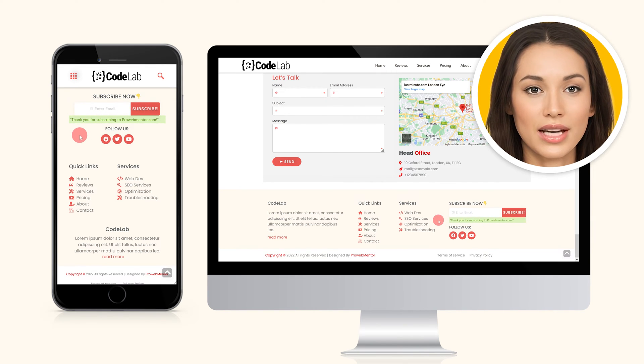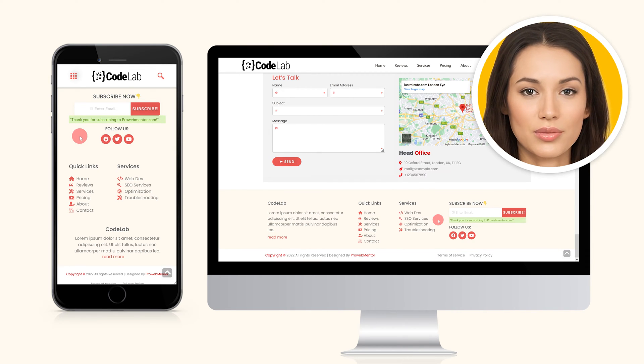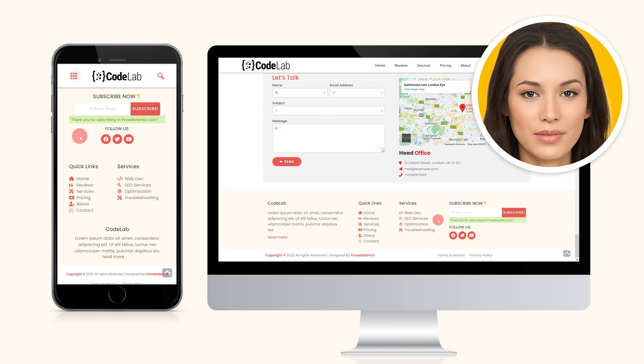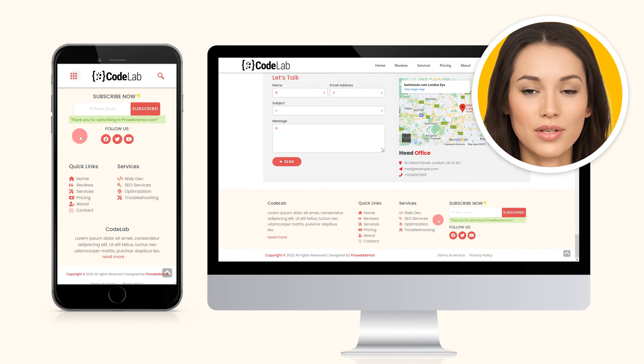The amazing thing about this form is that it is highly responsive. You can add it anywhere on your WordPress website, such as the header, footer, or hero section, and it will automatically take the width of the container.